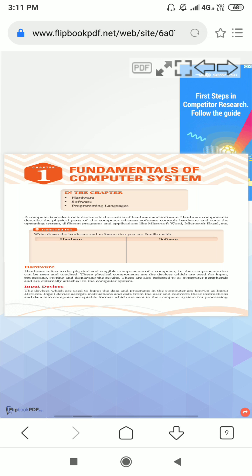First, hardware. Hardware refers to the physical and tangible component of the computer. For example, components that can see and touch. In the computer, just like monitor, keyboard, CPU, UPS, mouse - these are the hardware parts of the computer. In this part, we can see and touch.